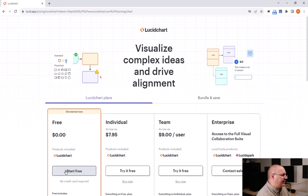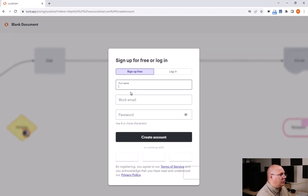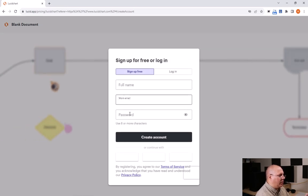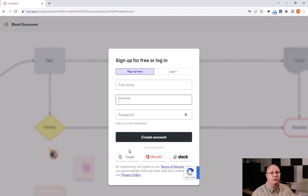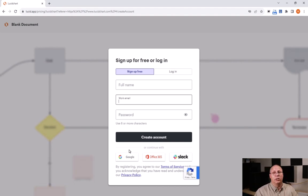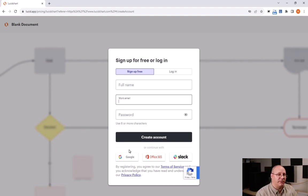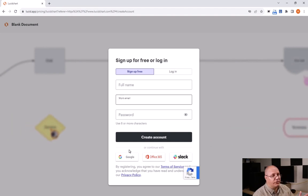I'm going to click 'Start Free' here. You'll notice that you have fields for your name, a work email, and a password — that's all you need to do. Or you can continue with a single sign-on from either Google, Microsoft Office 365, or Slack, whichever you prefer.